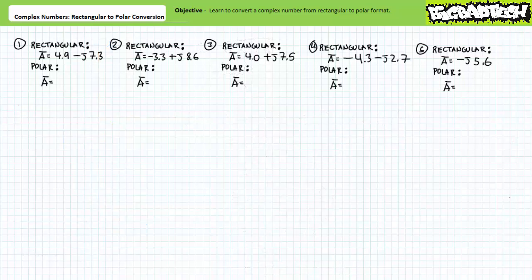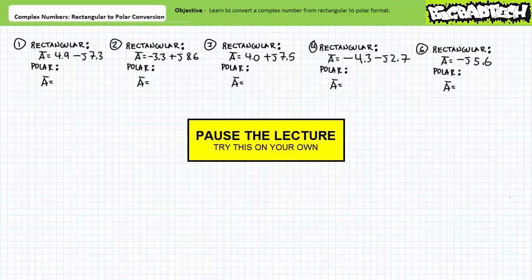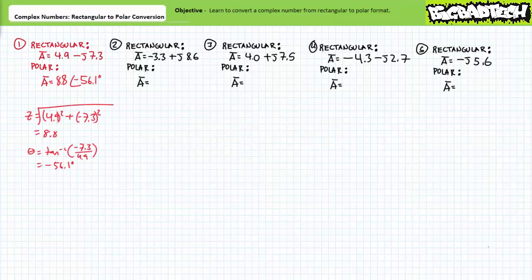Put your understanding to the test with these example problems — pause the lecture and try them on your own. For the first example, 4.9 - j7.3 is equivalent to 8.8 at an angle of -56.1 degrees. Note rectangular format places us in the fourth quadrant, and the resultant angle is between 0 and -90 degrees as expected.